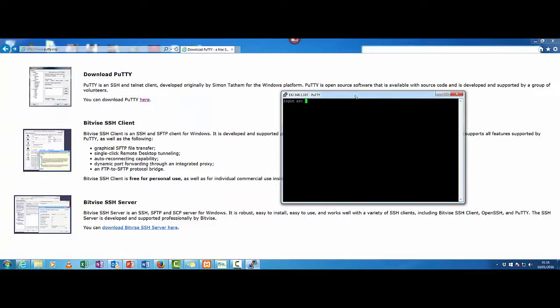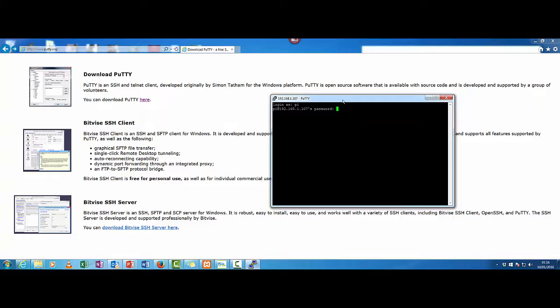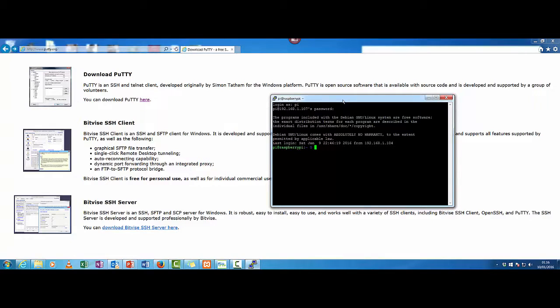So here we are. So our user name is PI and our password is Raspberry. And there you go. We're now logged in.